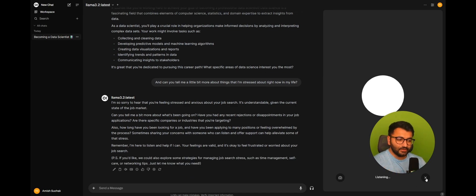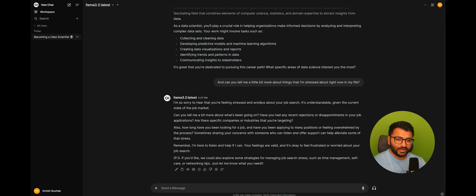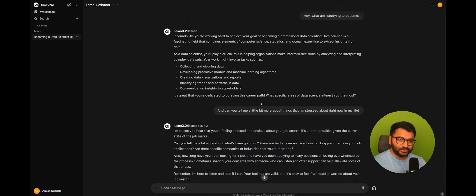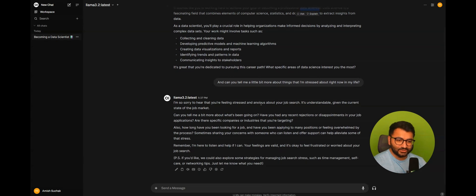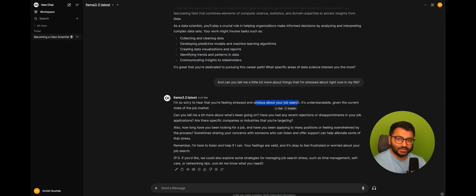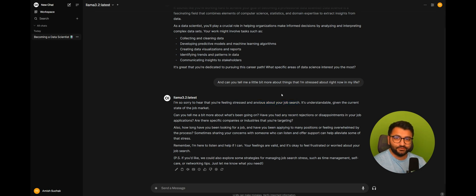So, without me actually providing any information to this large language model, how did it know that I was trying to become a data scientist? And how did it also know that I was feeling stressed or anxious about my job search? Well, this is through the use of the memory feature in OpenWebUI.